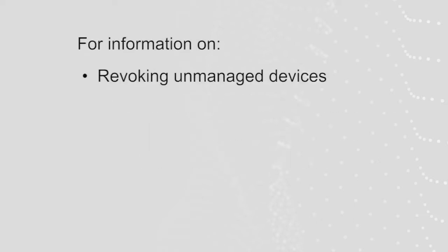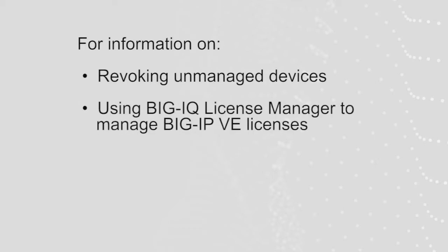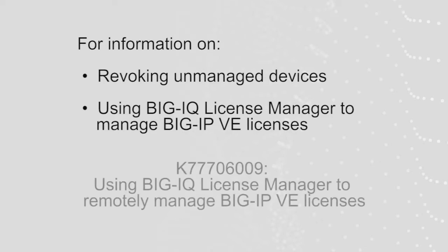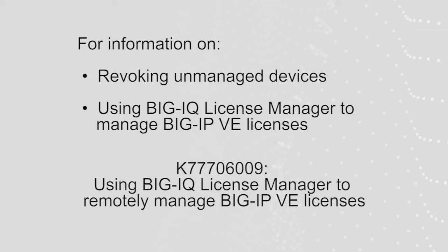For information on revoking unmanaged devices or additional information on using BigIQ License Manager to manage BigIP VE licenses, refer to the Ask F5 article K77706009 using BigIQ License Manager to remotely manage BigIP VE licenses. A link to this article is in the description section below this video.